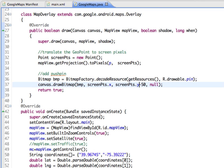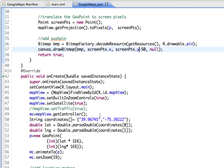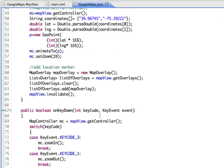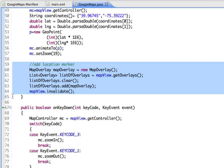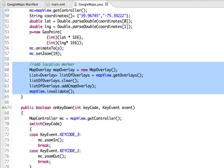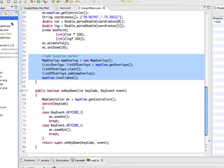To actually add the marker onto the map, this has been added. We create an instance of the map overlay class and add it to a list of overlays that are available, and then we use invalidate to redraw the map. Now I'm going to save this and run it.